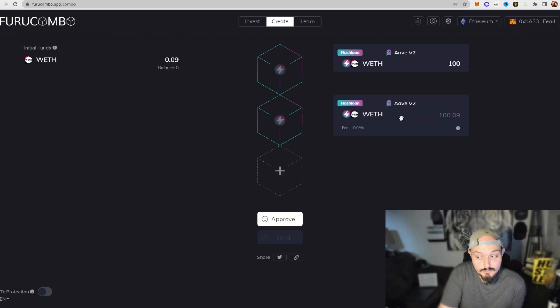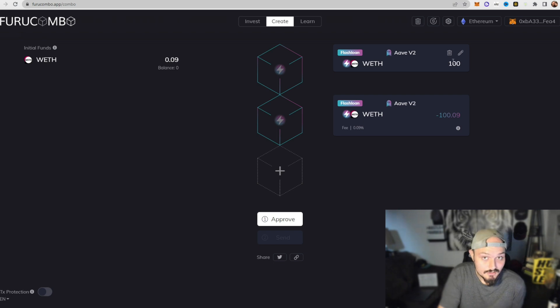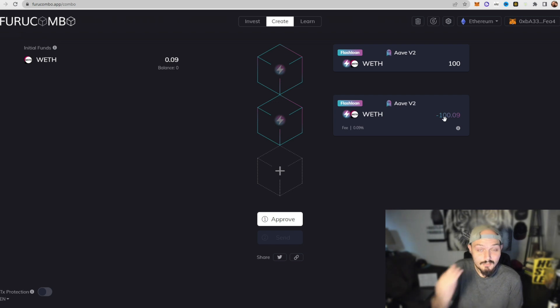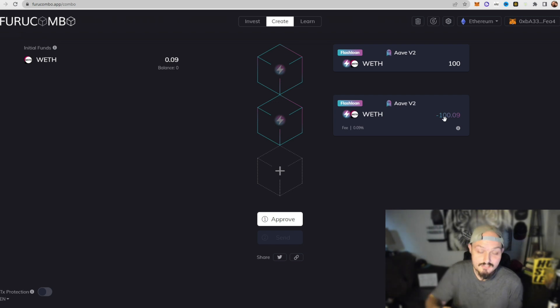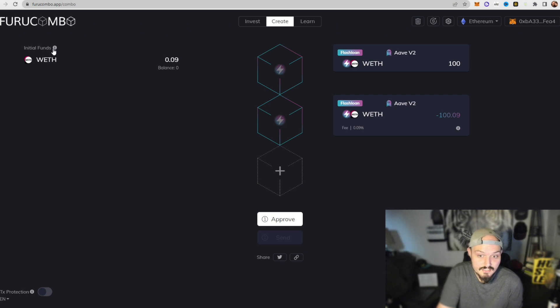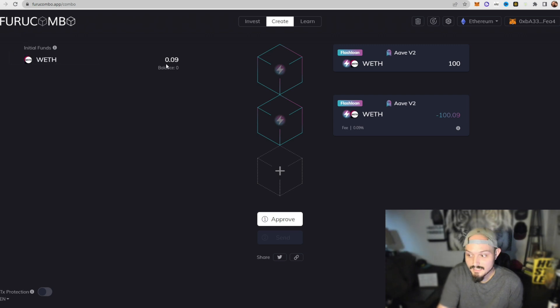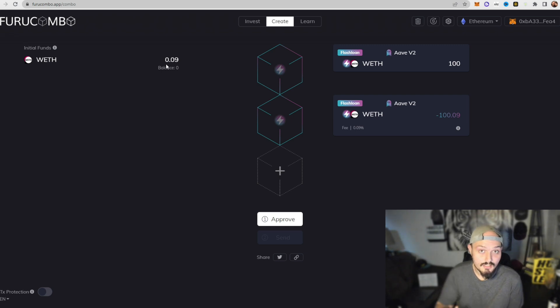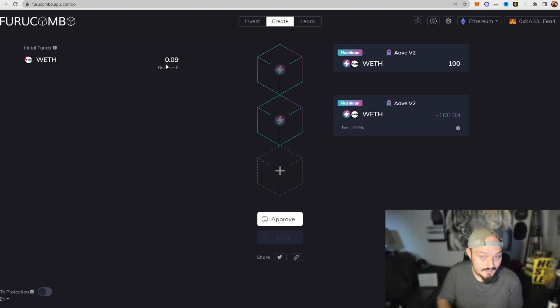And then we will get these two blocks here. Now block one is going to be us taking out the loan. Block number two here is going to be us repaying the loan, but now we need something in between which is going to give us that profit. On the left here you can see the initial funds we will need is 0.09, but don't worry about that because once we find a profitable trade that will actually do nothing but deposit money into our wallet and we will only need a minimal gas fee to execute this trade.